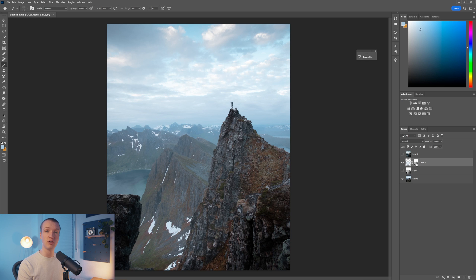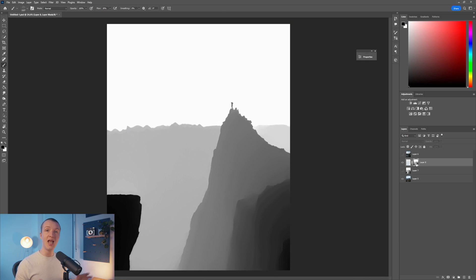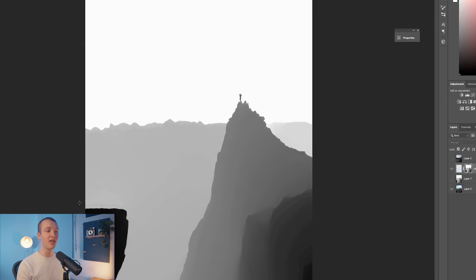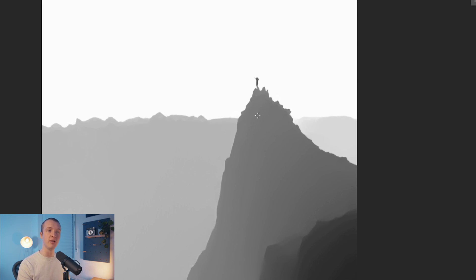For those who don't understand how this works, it's actually pretty simple. Layer masks work with black and white data — black is the color that hides an effect from your layer, and white is the color that reveals it. So simply, all the areas that are a little bit darker do not get the effect brushed in as strongly as the whiter areas.